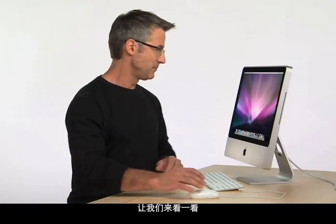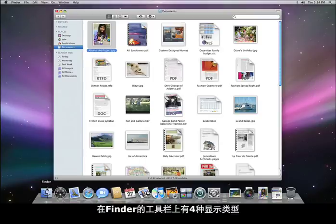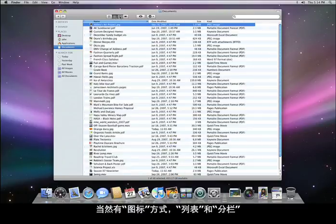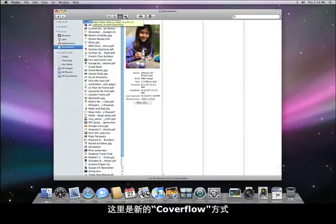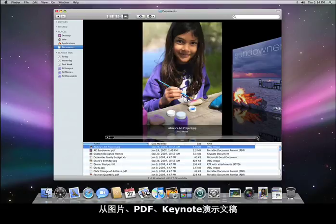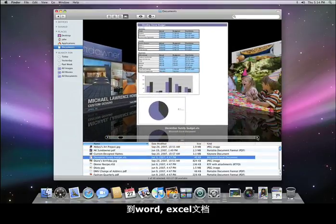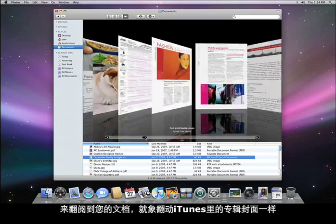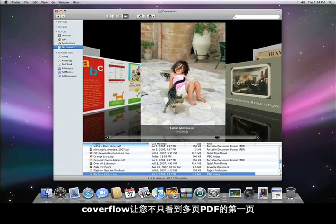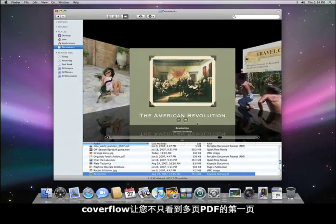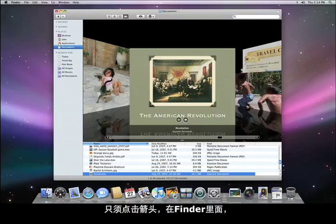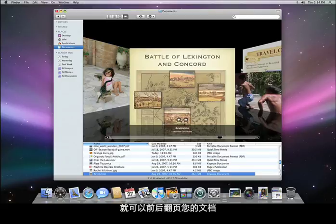Notice there are now four choices of view types in the Finder toolbar. Of course there's icon view, list view, and column view. And here's the new CoverFlow view. Click it and you get high-resolution previews of your documents — from images to PDFs to Keynote presentations to Word and Excel documents. You'll be amazed at how easy and fun it is to visually flip through your documents, just like flipping through album artwork in iTunes. And CoverFlow lets you see more than just the first page of a multi-page PDF or the first slide in a Keynote presentation. Just click on the arrows and you can scan back and forth through your document right in the Finder.